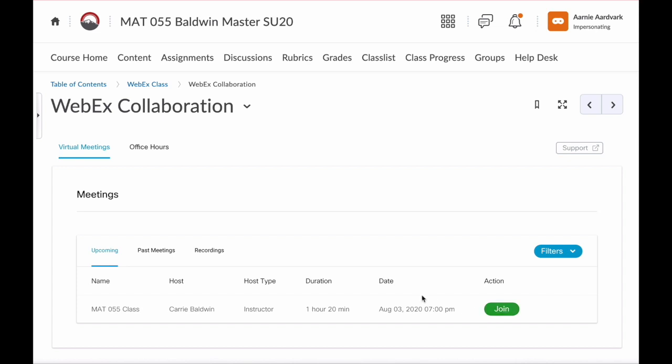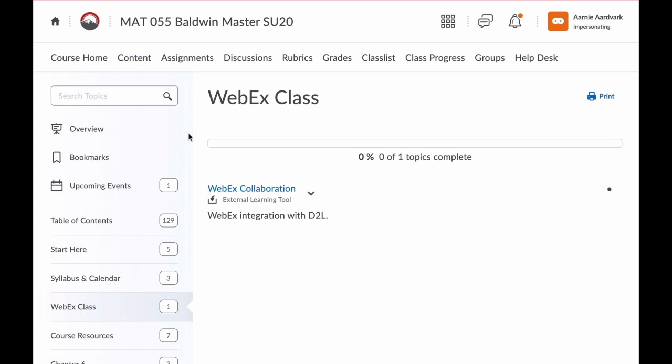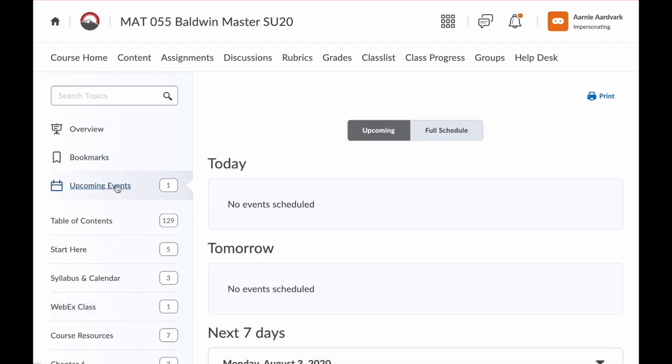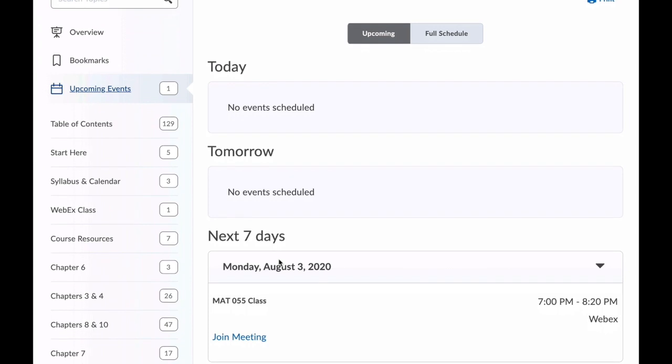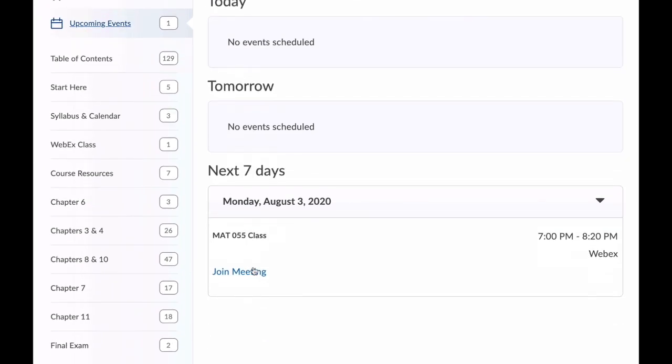You can also find your WebEx class link by navigating through the content tab at the top of the page. Click content and then if you click upcoming events here on the left, you'll see the join meeting link for our WebEx class.